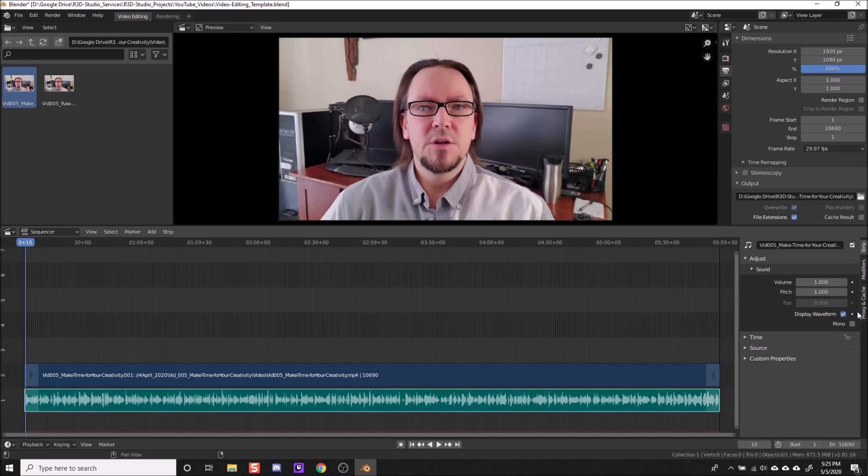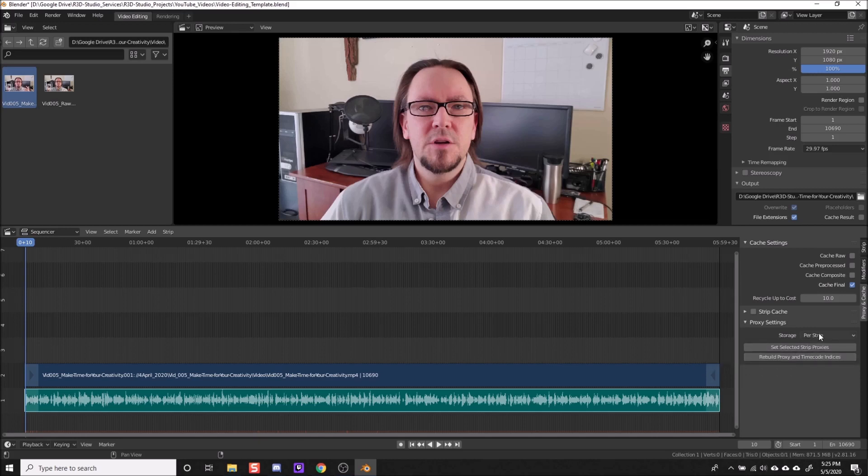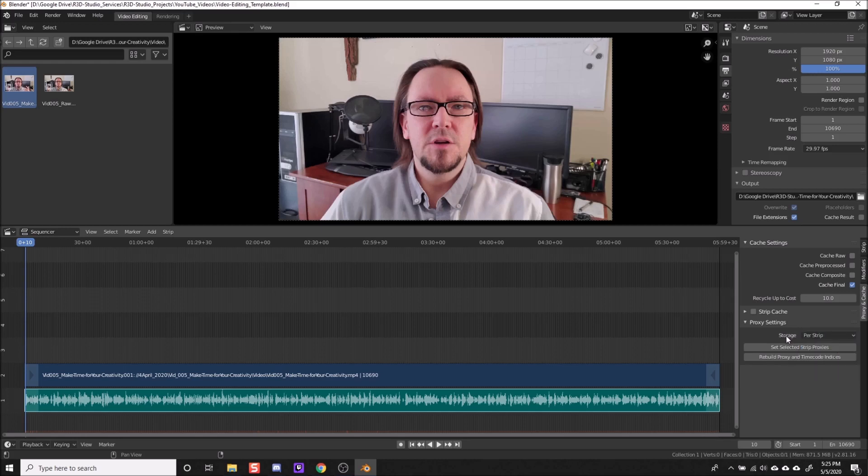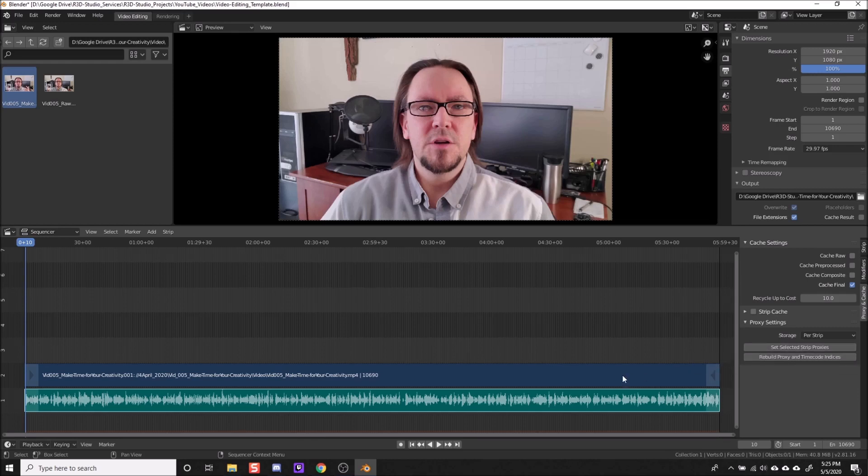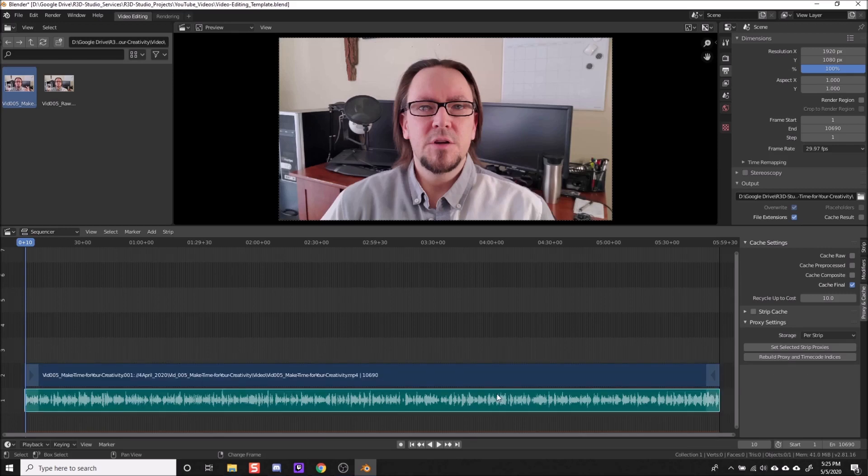On the right side here, we have this tab called proxies and cache. And we want to create proxy strips for our video, basically kind of a compression, so it just makes it easier to work with. The one setting you want to set is the storage should be set to per strip. And then you can set selected strip proxies, so that means it will set these strips, since they're both selected, as proxies.